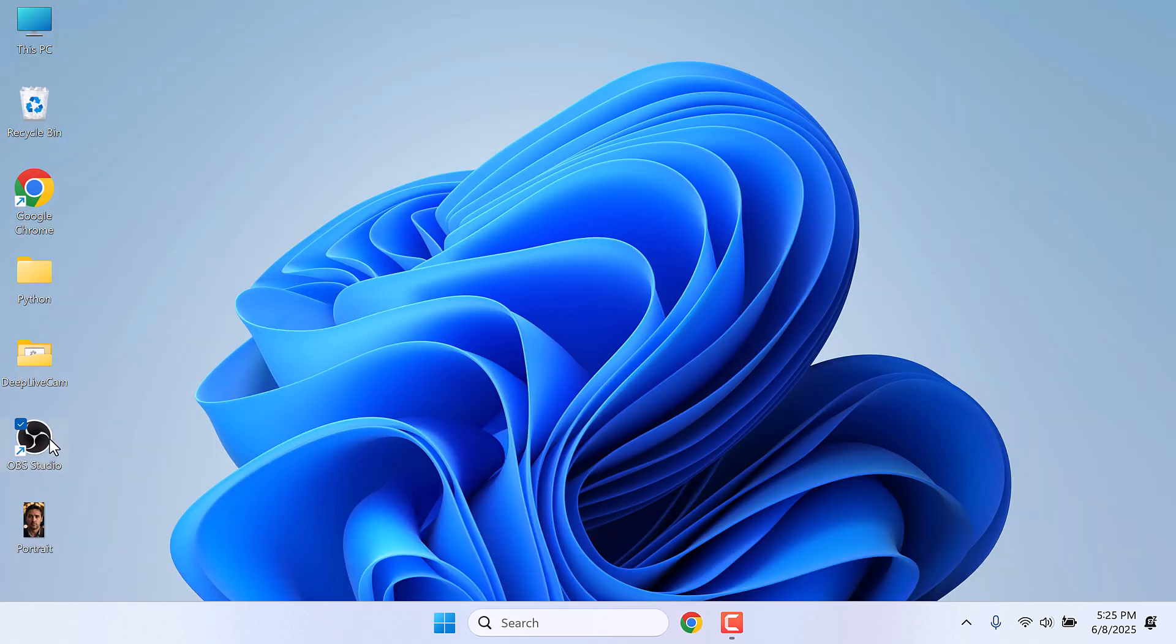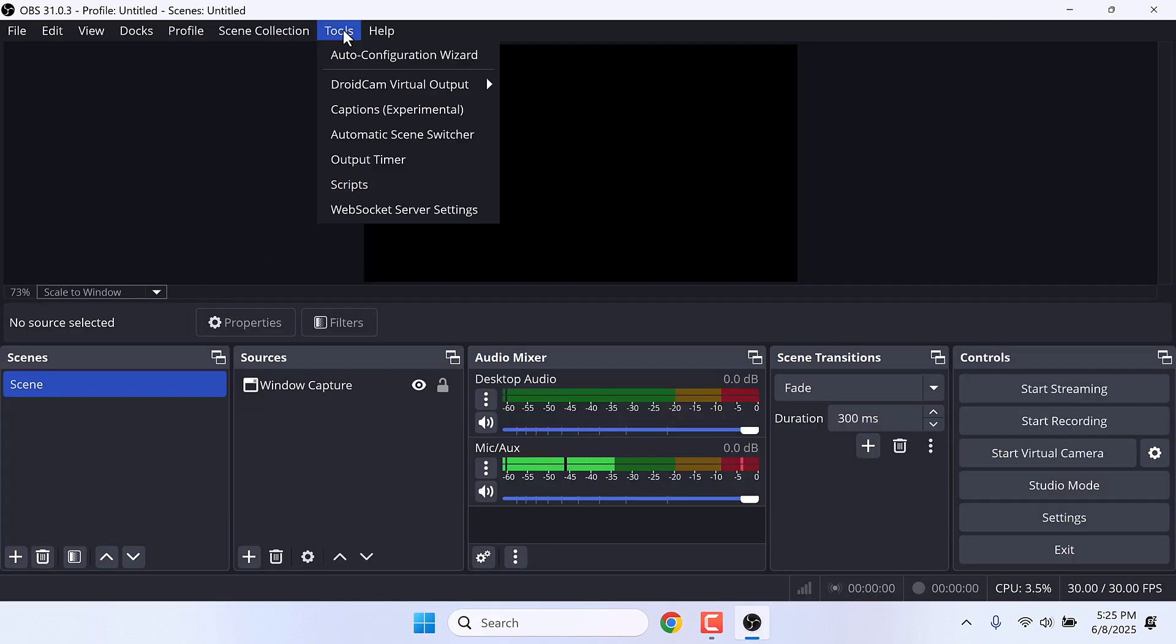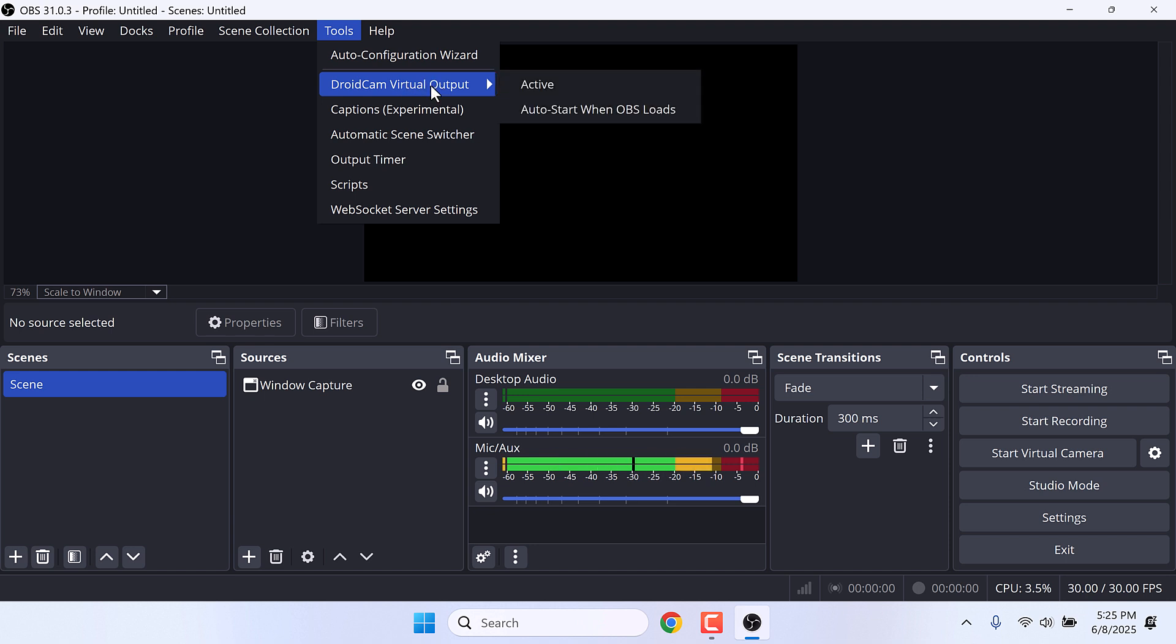Now let's open OBS Studio, and in here go to Tools and to DroidCam Virtual Output, and click on Active. Make sure that this is active.